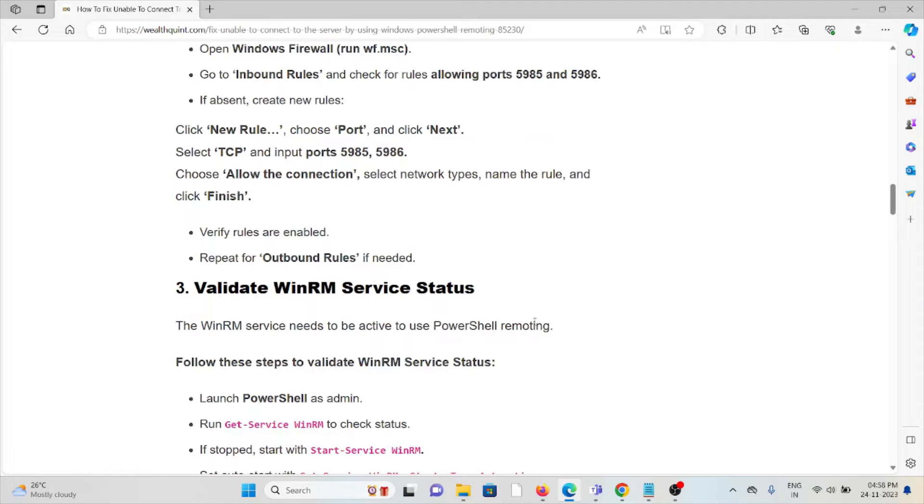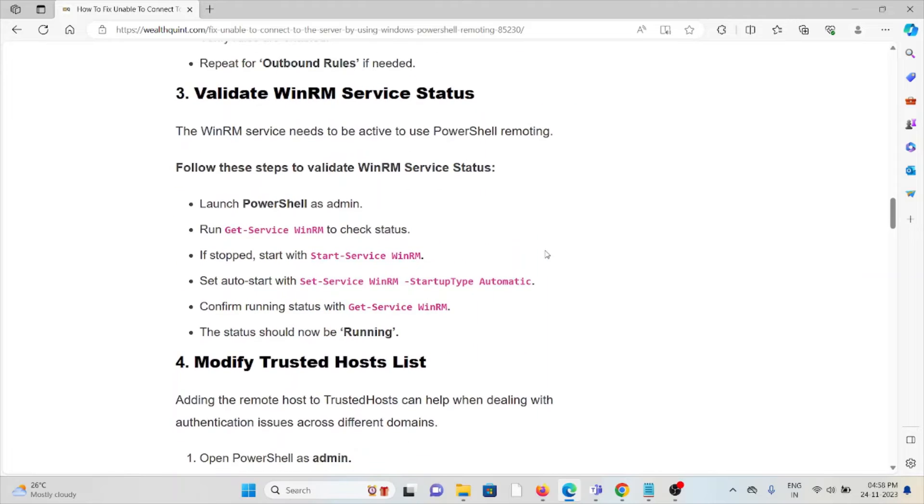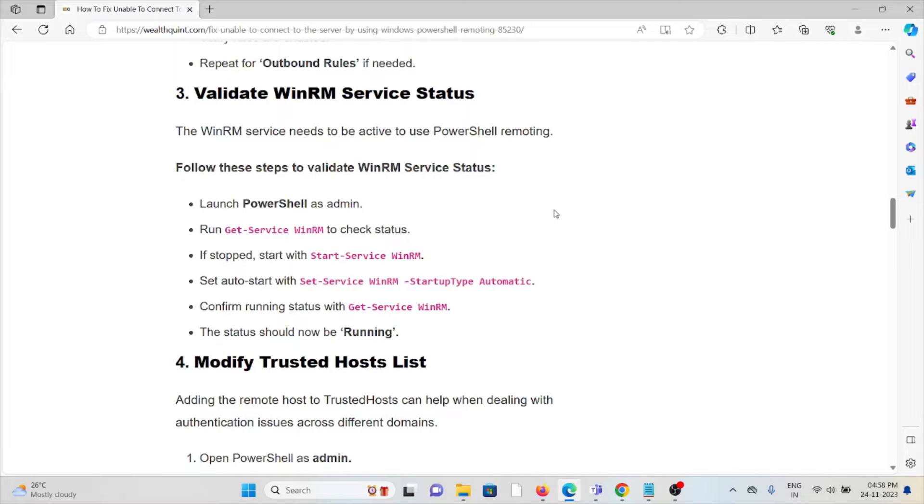The third method is validate the WinRM service status. The WinRM service needs to be active to use PowerShell remoting. Launch PowerShell as admin, run get-service WinRM to check the status. If stopped, start with start-service WinRM. Set auto start with set-service WinRM startup type automatic. Confirm running status.